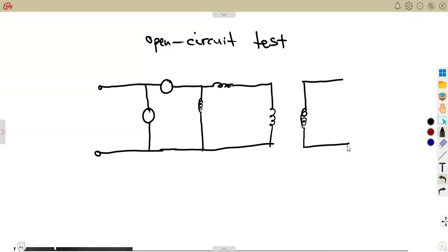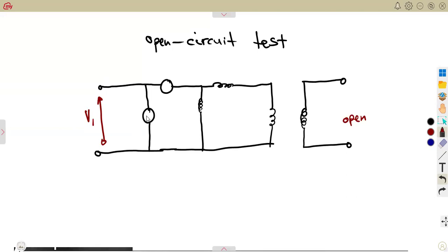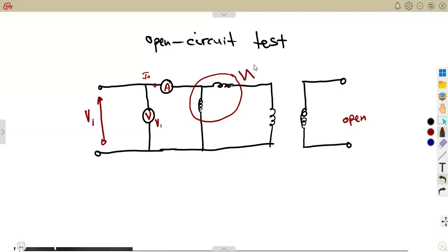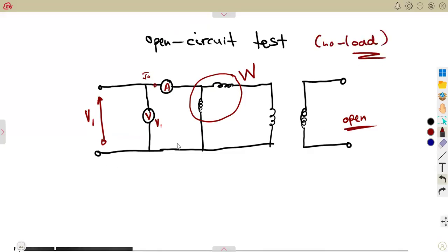The output is the one that is open — so you're going to have nothing connected there. We are supposed to have a load connected on the output, but in this case it is just open. Having the input, that is where we're going to have our V1. The voltmeter measures V1. The output is equal to zero.